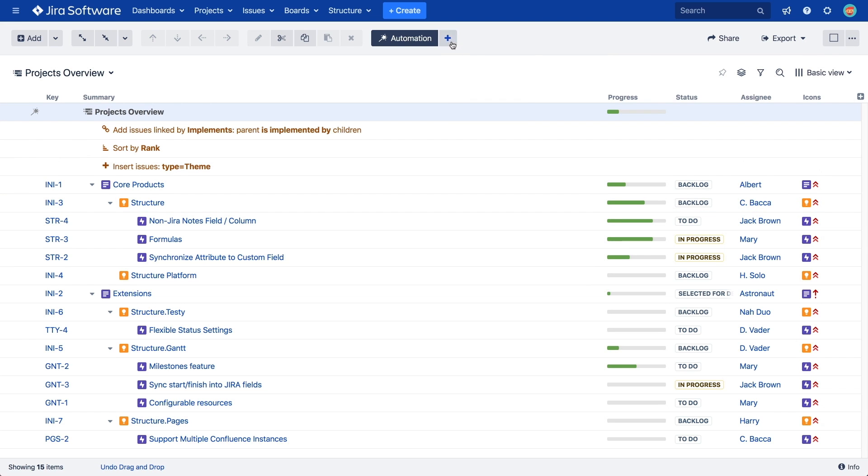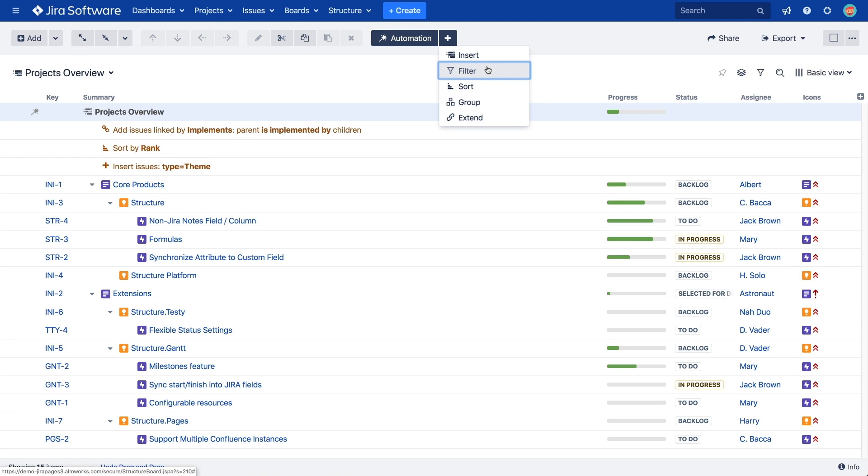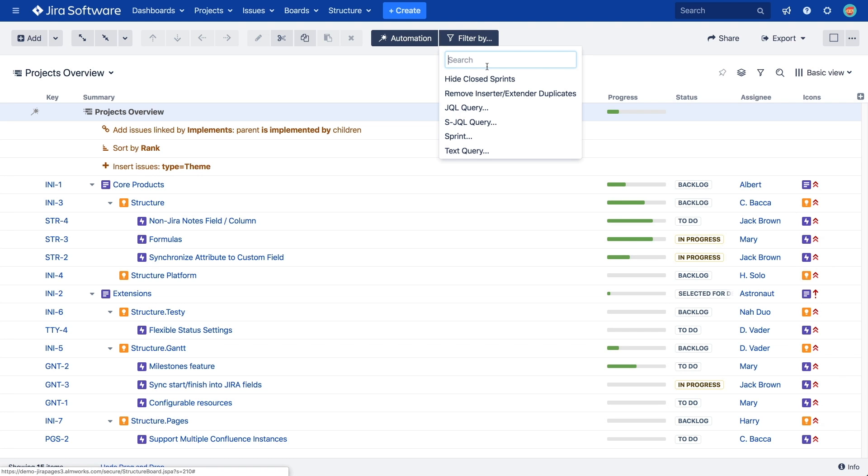Finally, we have the Filter Generator. Adding a filter allows us to remove any items we don't need in our structure. The most common option is the JQL filter, which will hide all the issues that do not match a specific query.